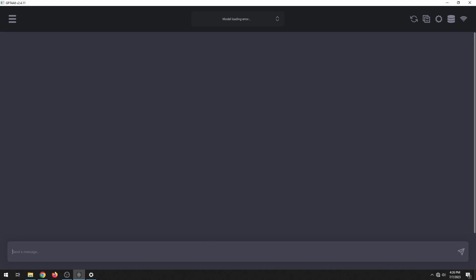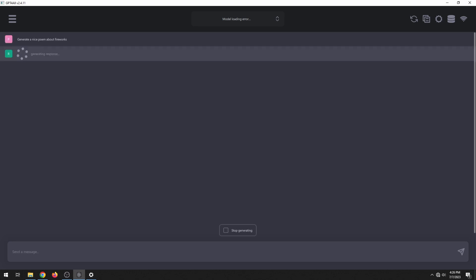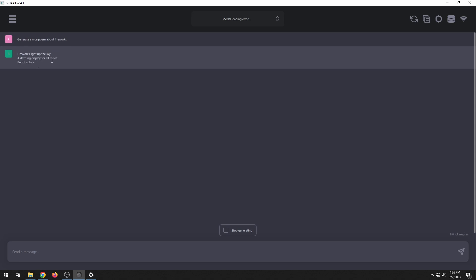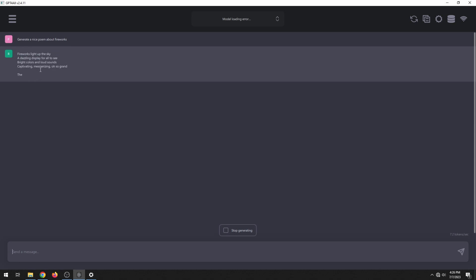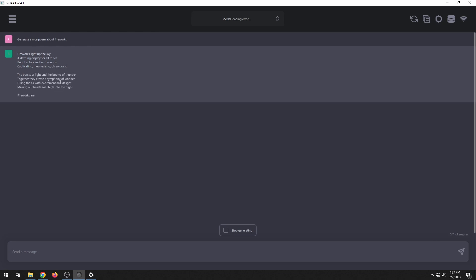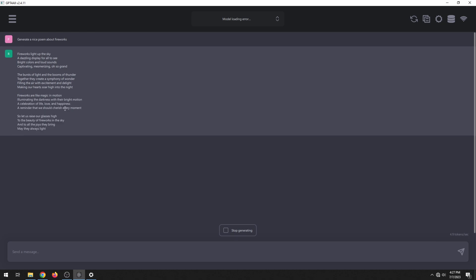Let's first try generating a poem — generate a nice poem about fireworks. It's generating the response: "Fireworks light up the sky, dazzling display for all to see, bright colors and loud sounds, captivating, mesmerizing, oh so grand." It's a little bit slower than ChatGPT, but it's not a bad poem at all. I'm sure with Hermes it would get a better result.